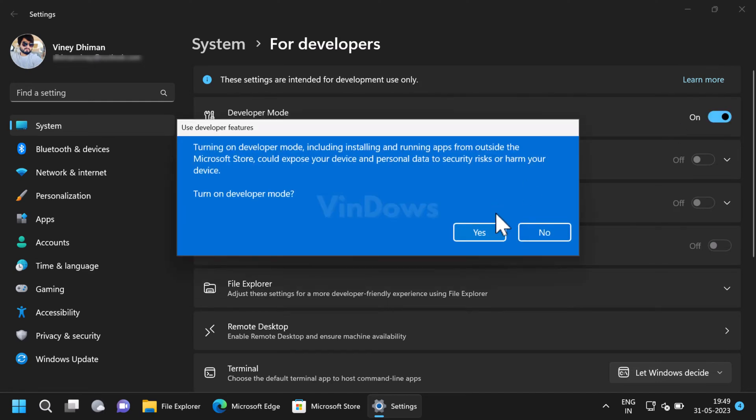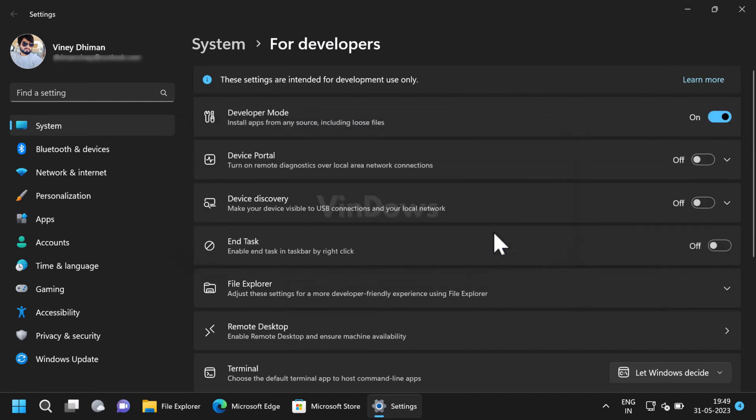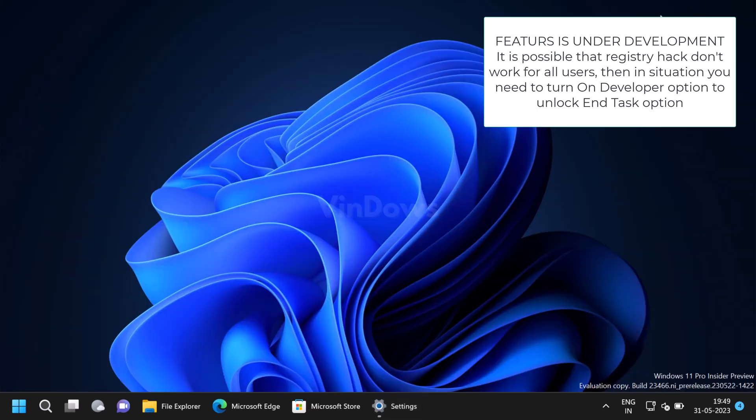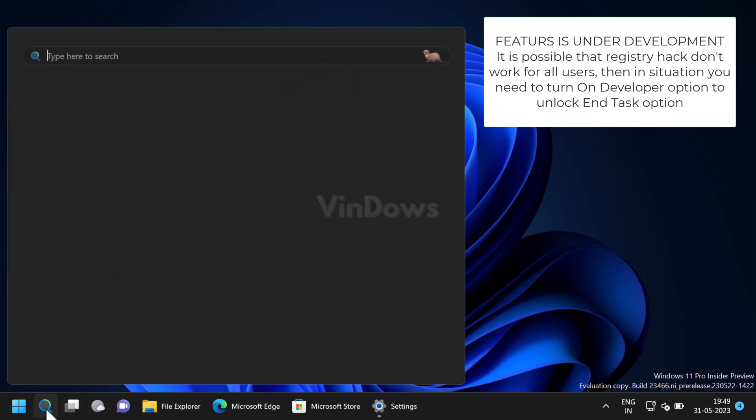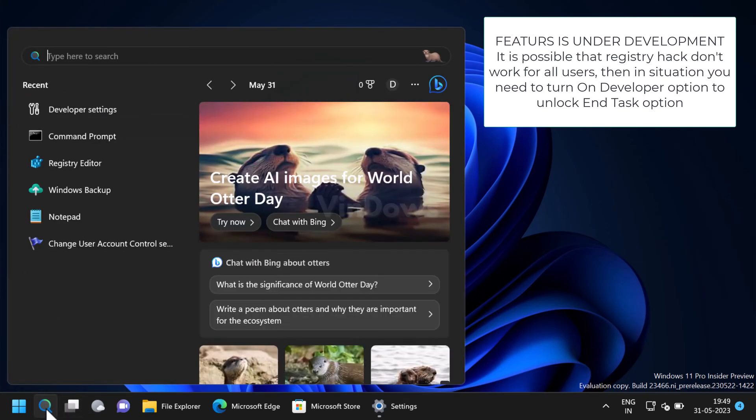Fortunately there is a registry hack to bypass this behavior. Here is what you need to do. Launch Registry Editor. For that, click on the search icon and type regedit.